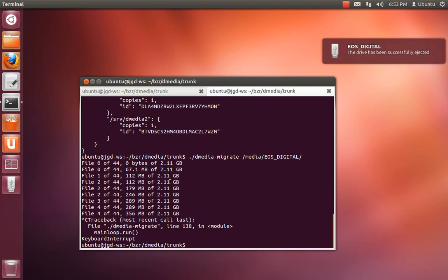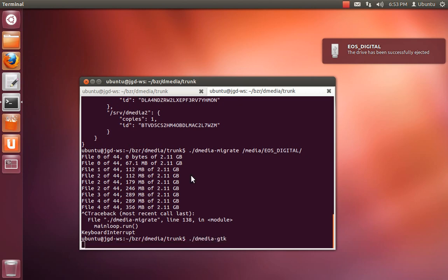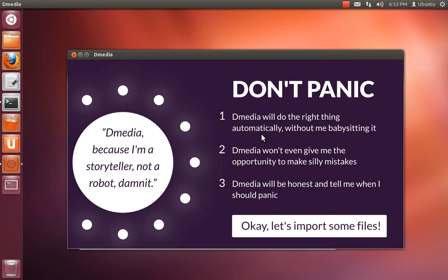So I'll go ahead and do a control-C and kill that. Check that. So if instead you do dmedia-gtk, this is the onboarding screen.